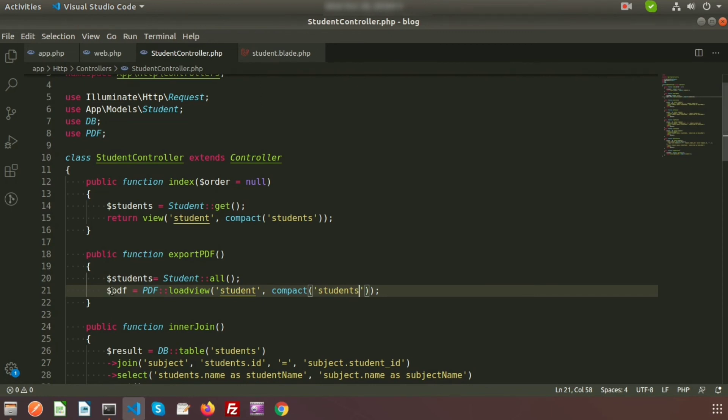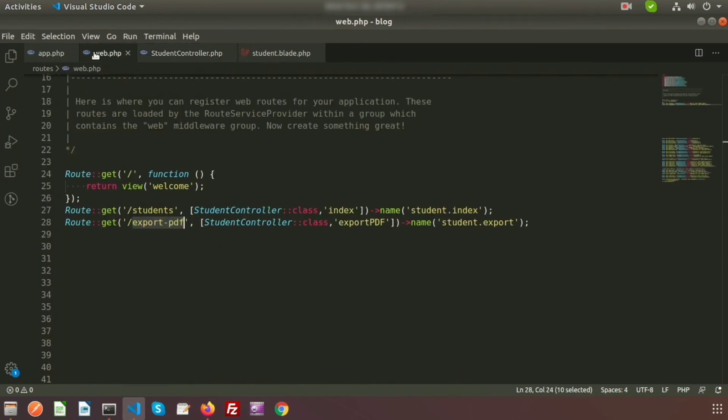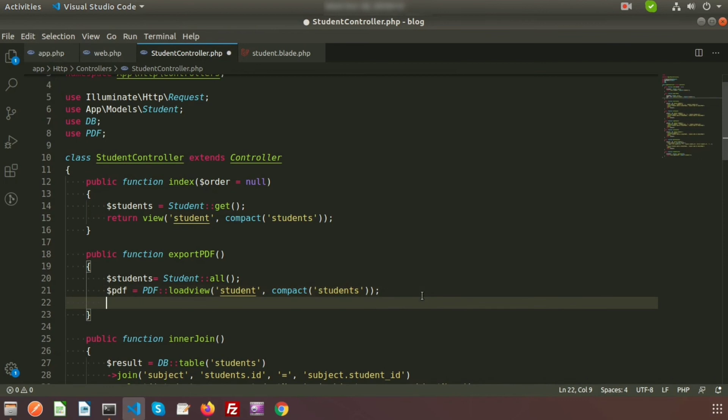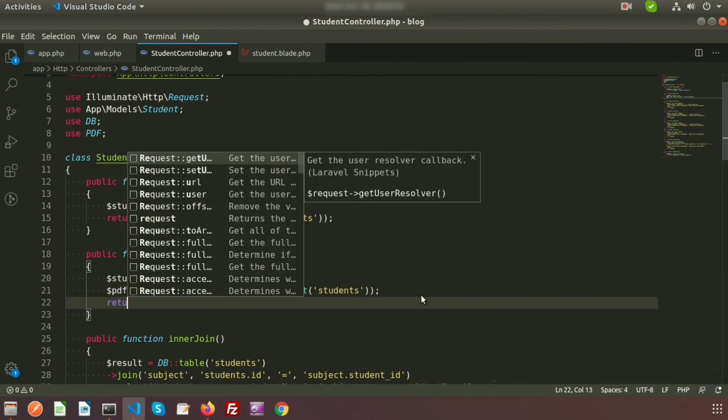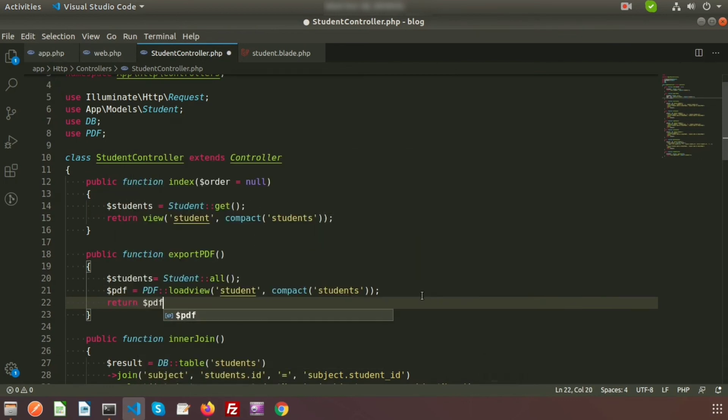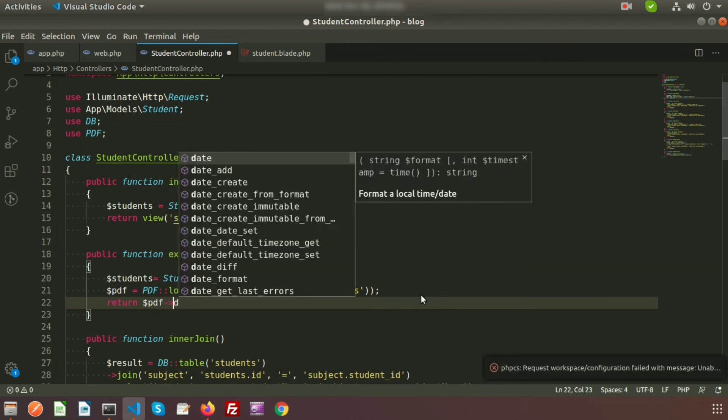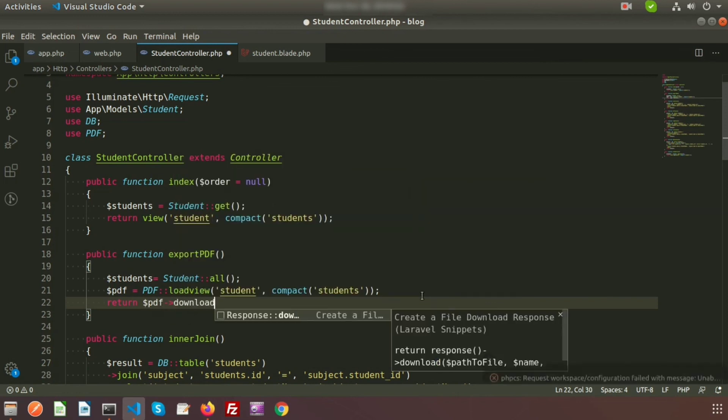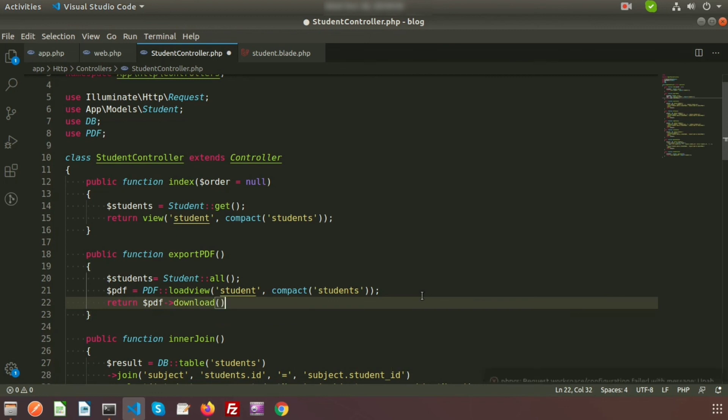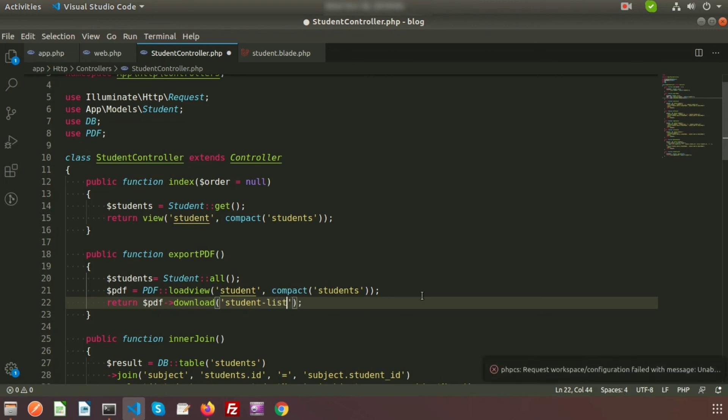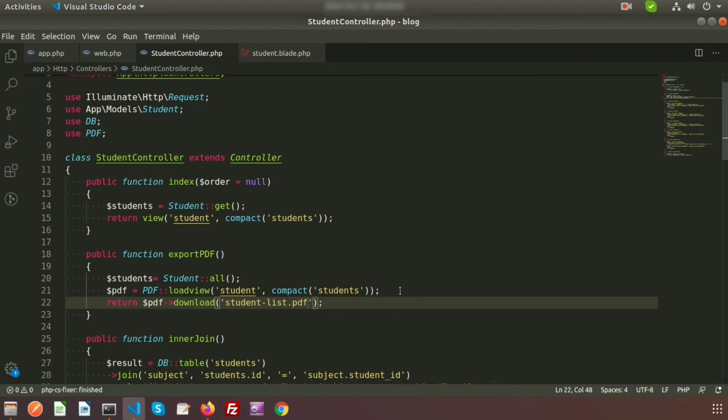One thing in the controller - we have used $pdf to load view and we just return the result. To return, we use the pdf and call the download method. We need to provide the PDF filename, so when you download the PDF this name will appear - that is student-list.pdf.